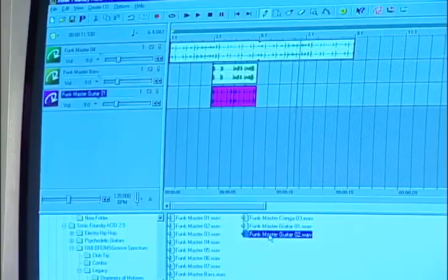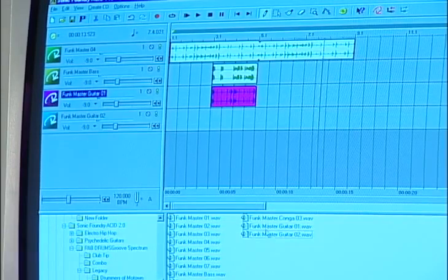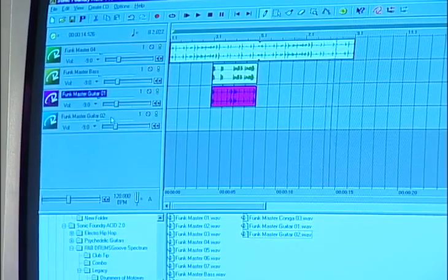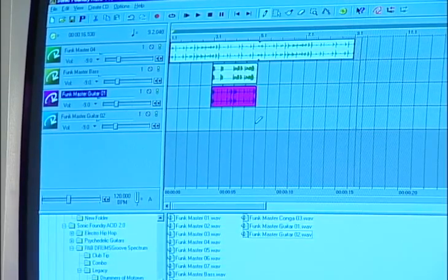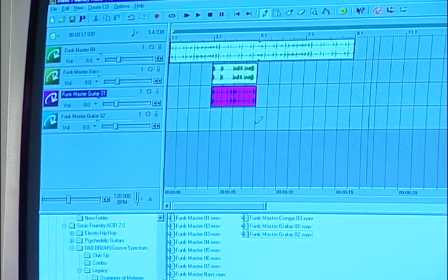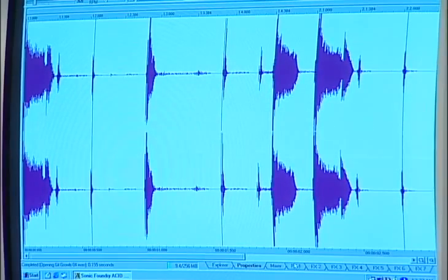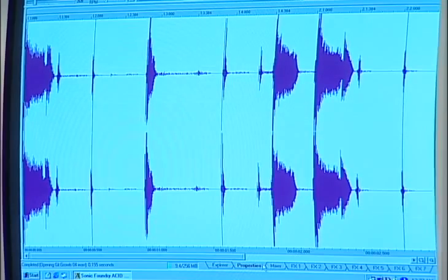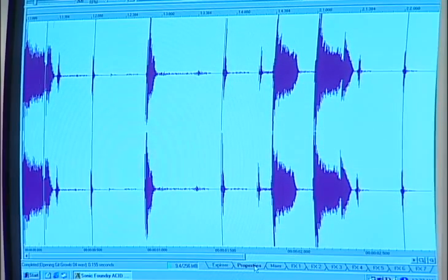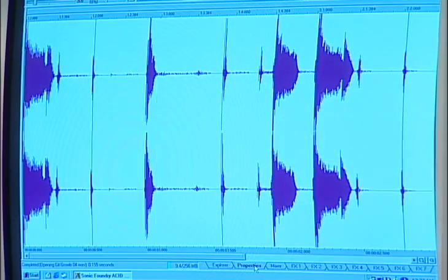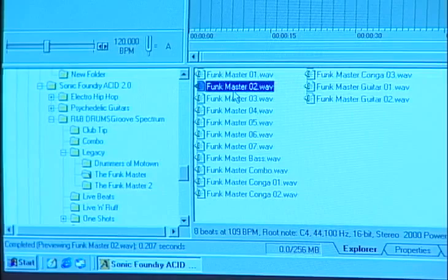Acid is a loop based program and what you have with Acid is undoubtedly the easiest environment in which to assemble loops. One of the reasons is that the loop, which in most cases is a small one or two bar musical digital audio segment that repeats over and over,